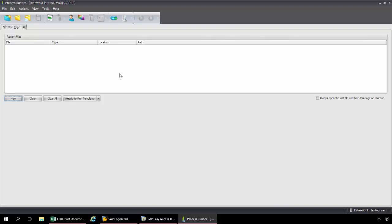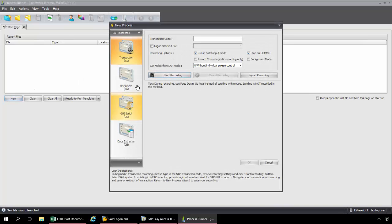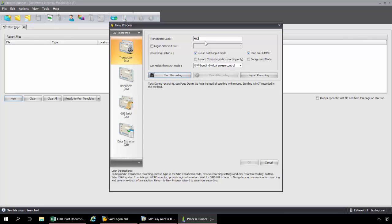Now I'm going to click on the new button here and I can select from the four technologies of ProcessRunner. So I'm going to keep it at the pre-selected transaction technology. I'm going to put in our T code here FB01.